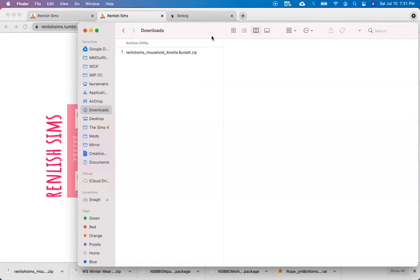Most newer computers come with a zip extractor already built in. This means that for zip files, you do not need to download any additional programs. You can double-click on the file and it will open up.